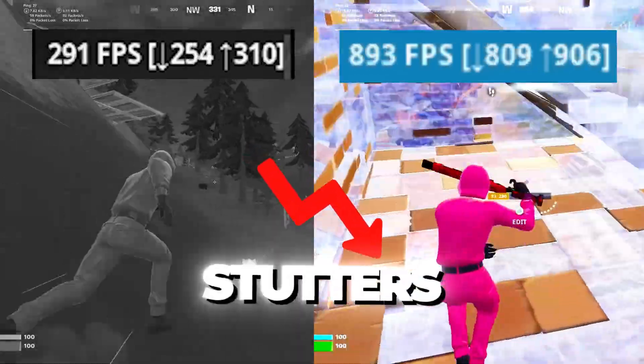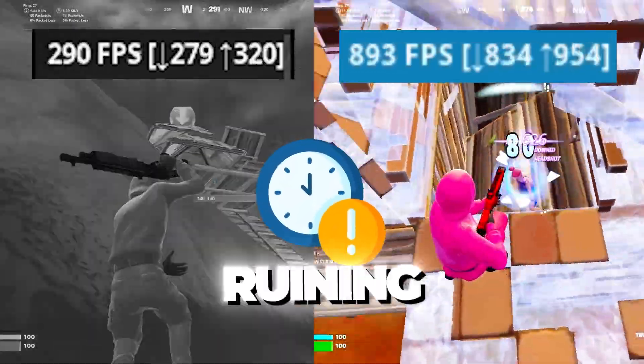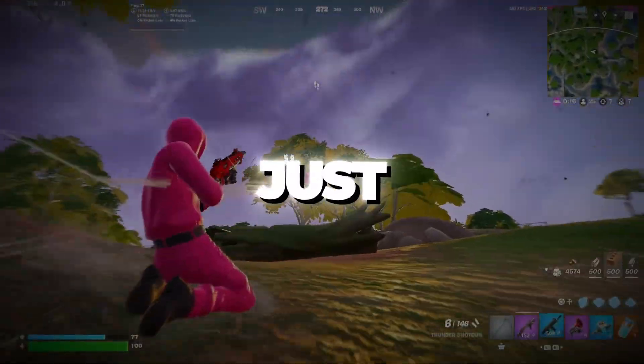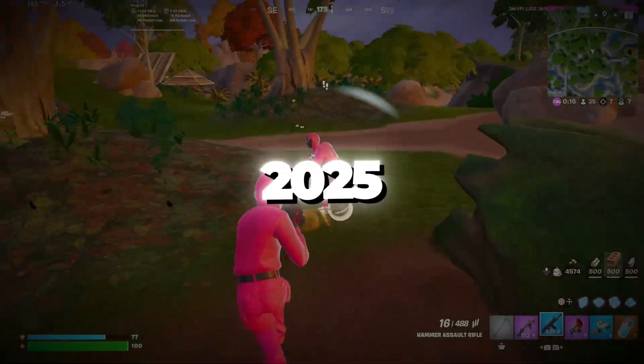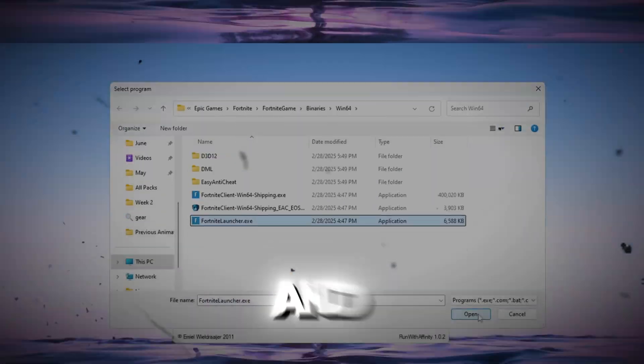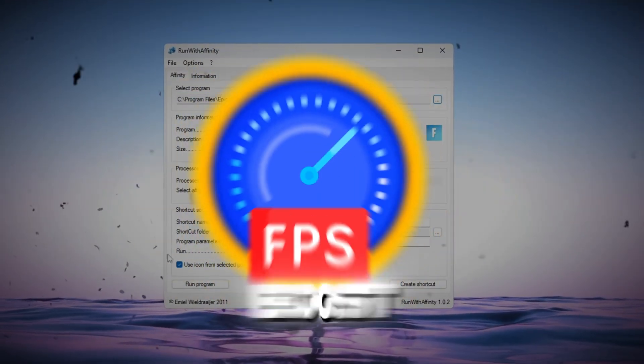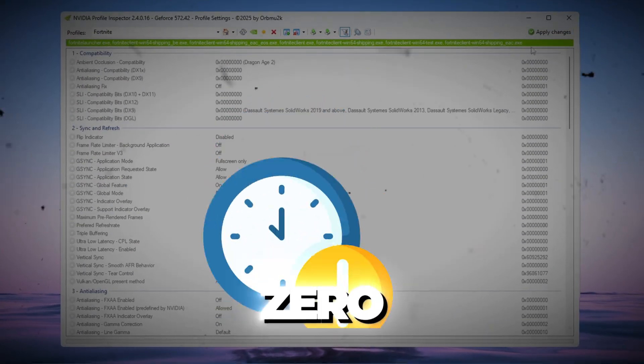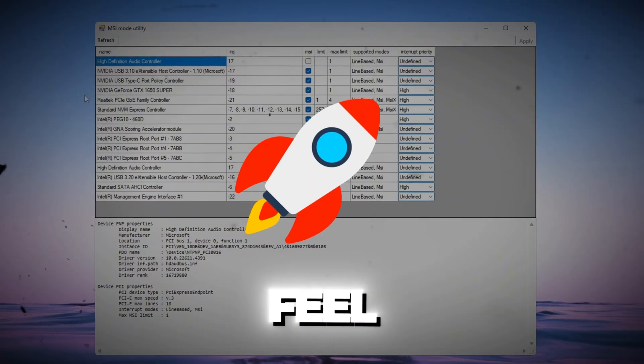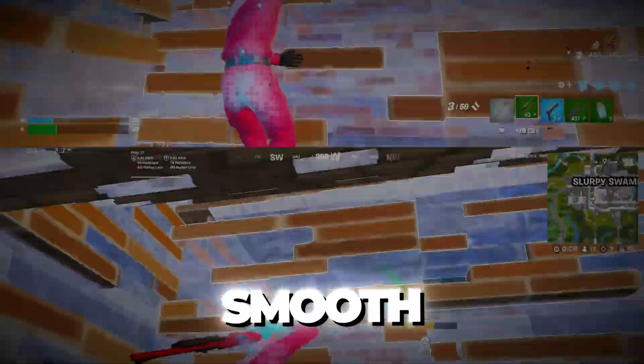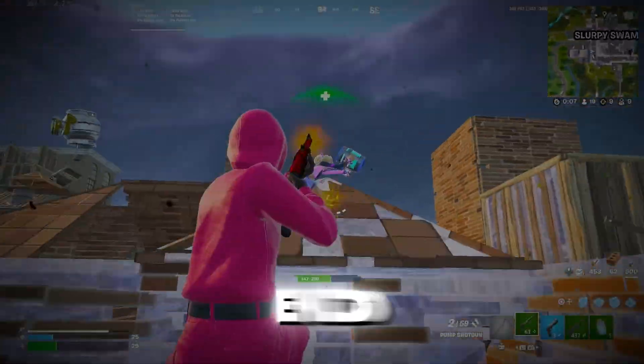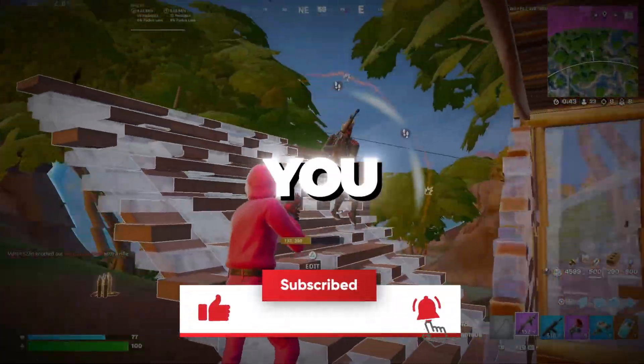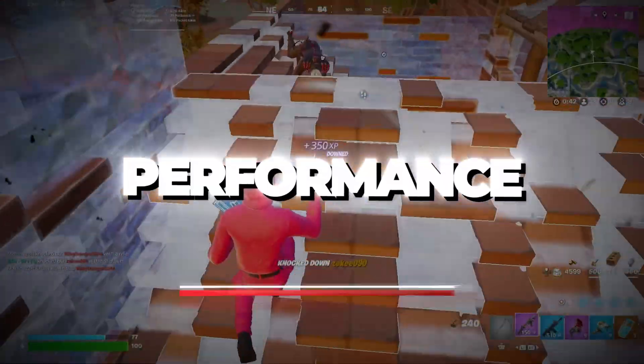Are you tired of lag, stutters, and input delay ruining your Fortnite gameplay? Peterbot just dropped his secret 2025 settings, and I'm about to show you how to boost your FPS, cut input delay to zero, and make your game feel buttery smooth, even on a low-end PC. So let's lock in and get you that god-tier performance.